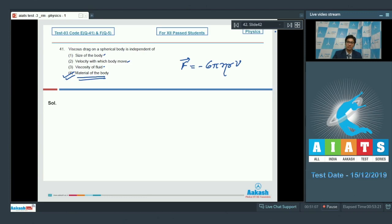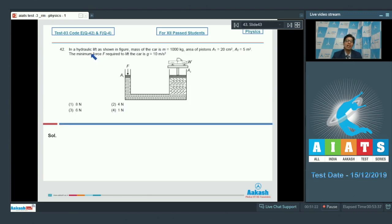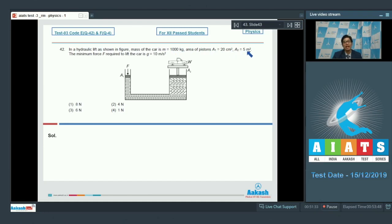Question number 42 is a question based on hydraulic lift. It says that in a hydraulic lift as shown in figure, mass of car m equals 1000 kg, area of piston a1 equals 20 centimeter square, and a2 equals 5 meter square. The minimum force required to lift the car is to be determined.